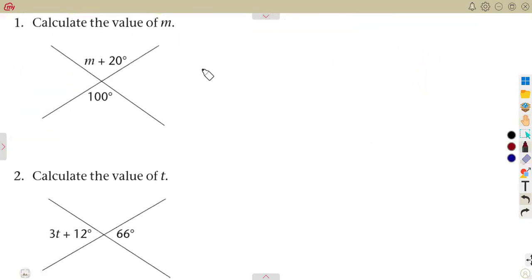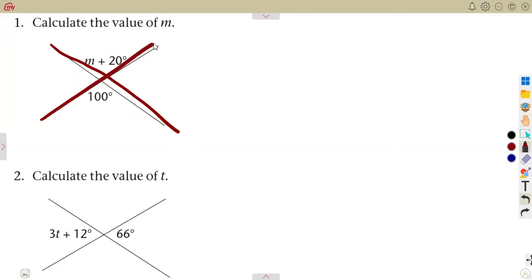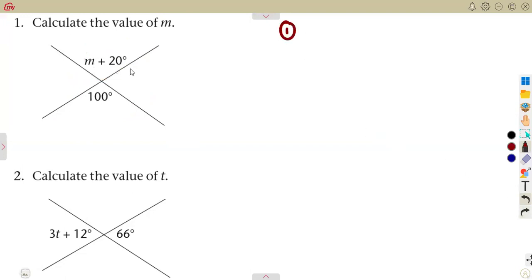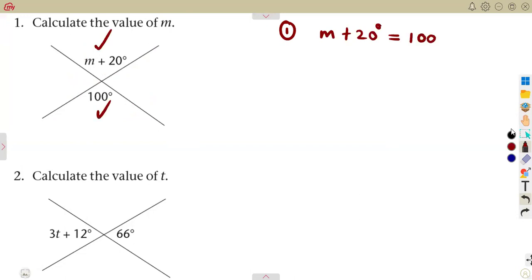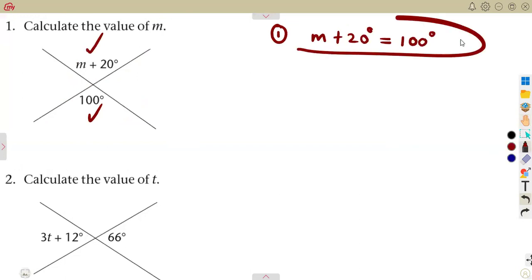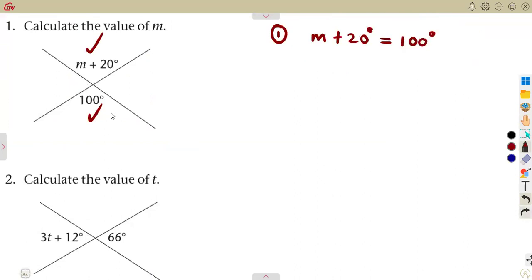Calculate the value of angle M. These are two straight lines that cross each other, and we can notice that these angles are vertically opposite. So we can form the equation: M plus 20 degrees is equal to 100 degrees. The statement is: vertically opposite angles are equal. You have formed an equation that you now need to solve.